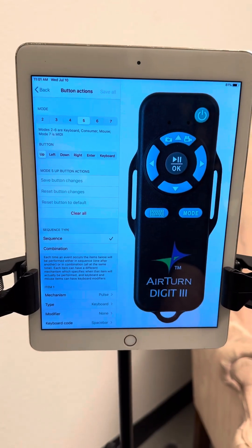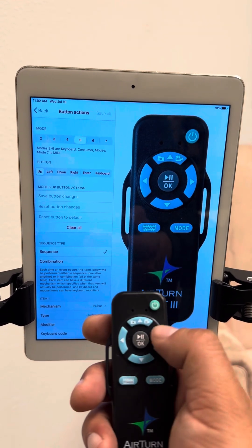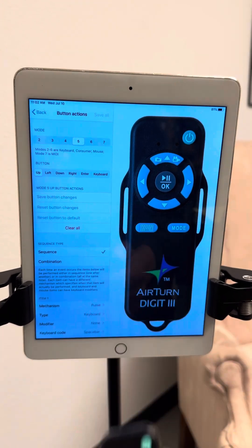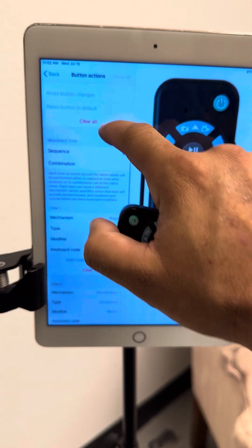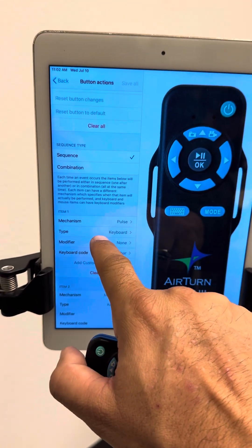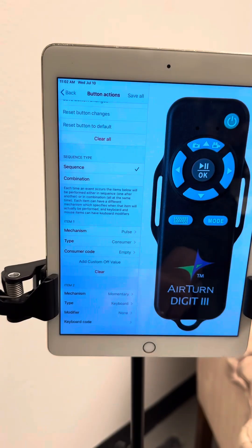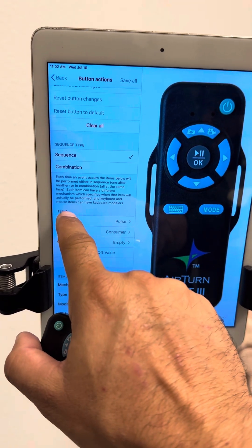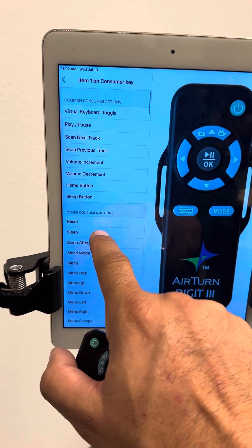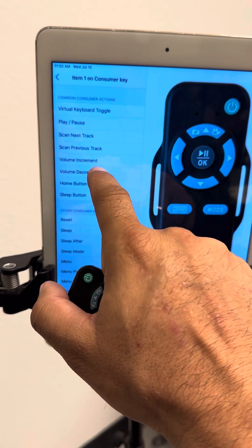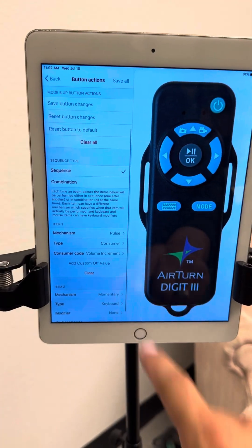Then we're going to choose one at a time the buttons and program them accordingly. We'll start with Button Up — that's the up arrow on the remote — and you wanted that to be Volume Up. After you choose Button Up, scroll down a little. Under the section title Item 1, you're going to choose Consumer. Hit the back button once. In the section title Item 1, it'll say Consumer. Now choose Consumer Code, and for the up arrow you wanted Volume Up, so that's Volume Increment.